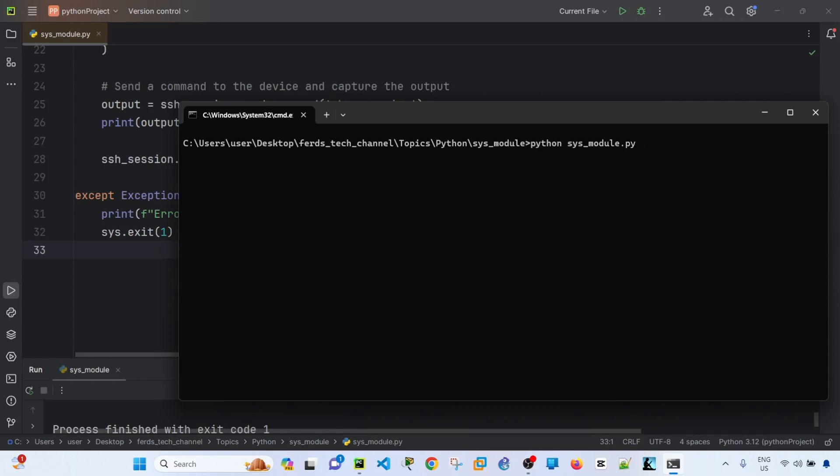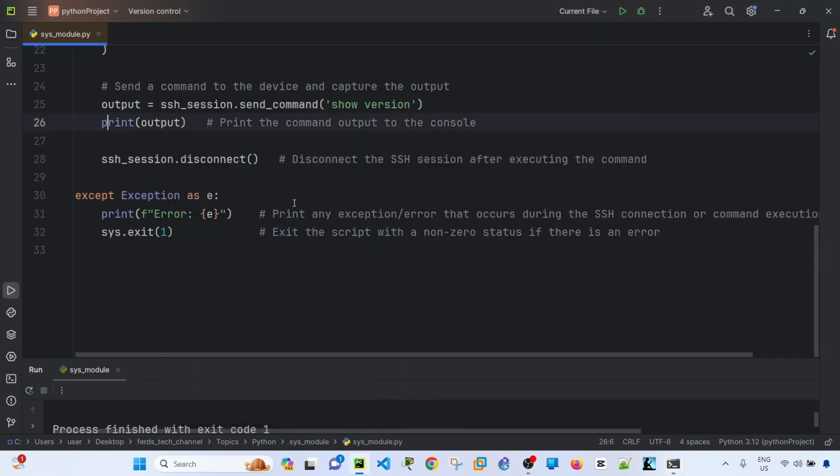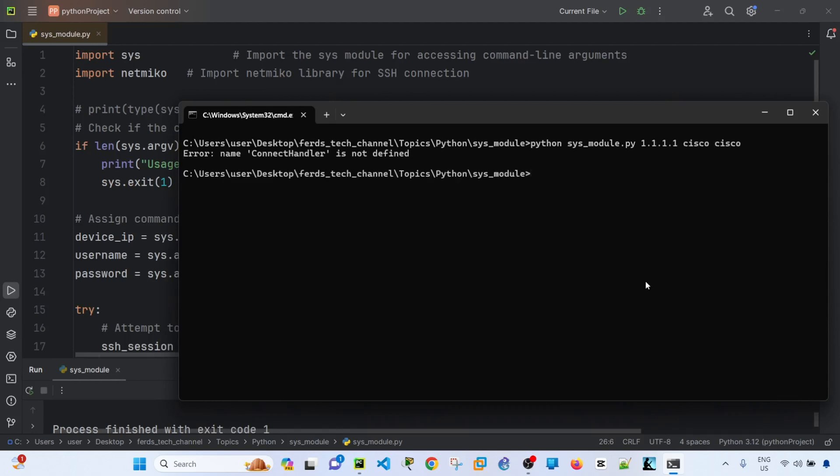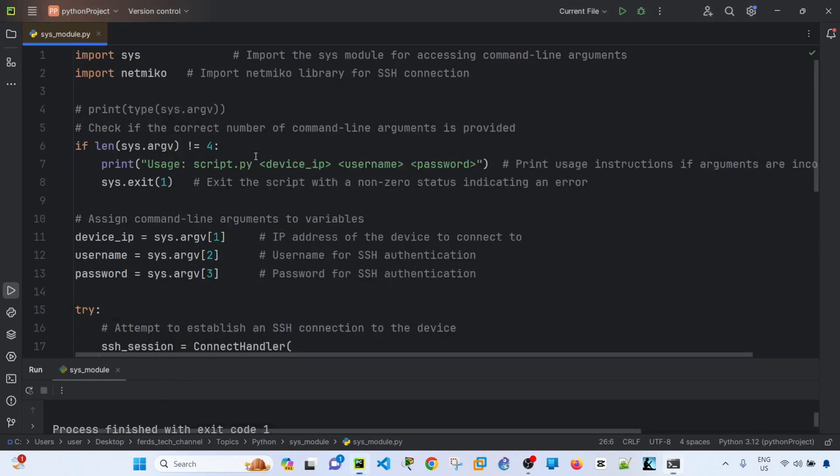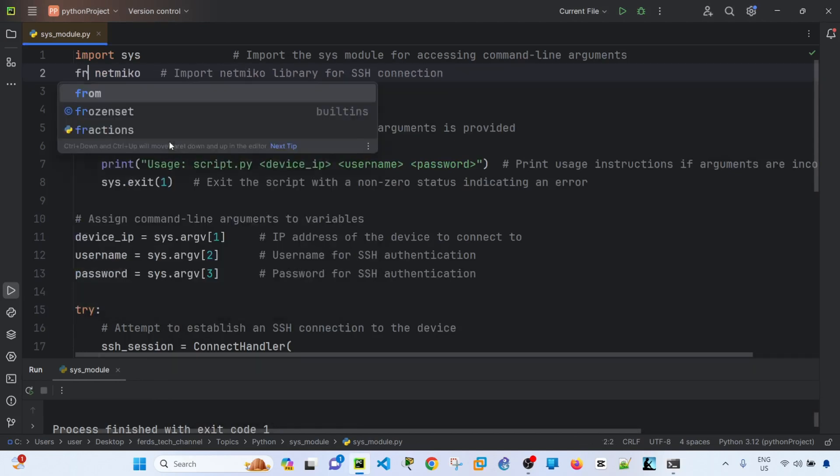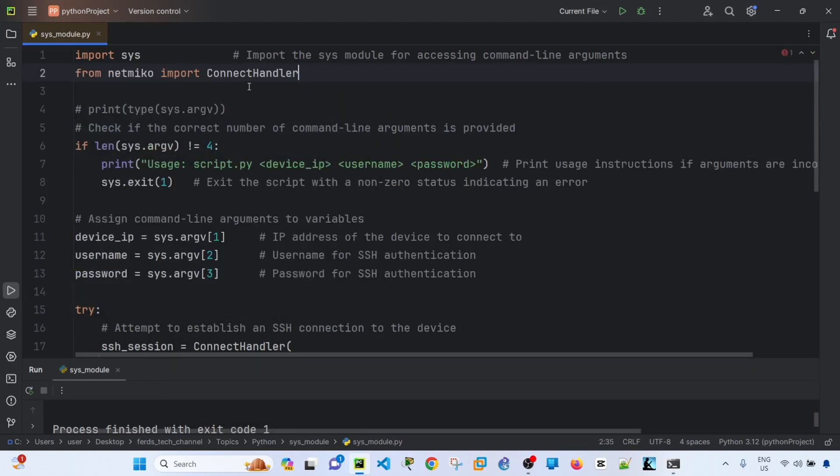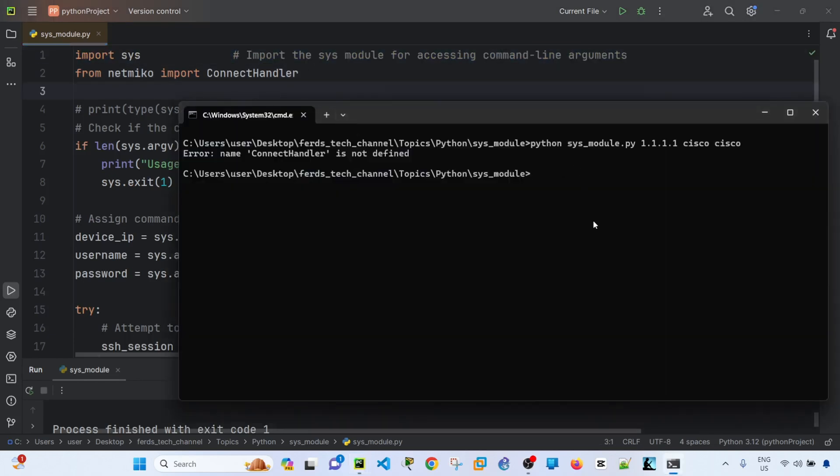So let's say device IP is, this is just a dummy IP, cisco, cisco. Okay, so it's not defined. Hold on, because I actually decided it should be from, so I'm importing this class from Netmiko. I think that's fine. Okay, let me run it again.